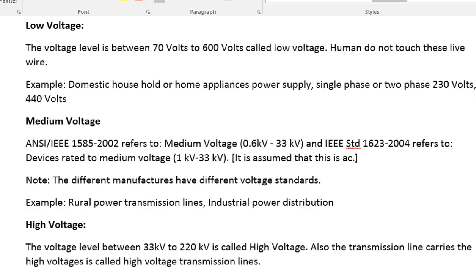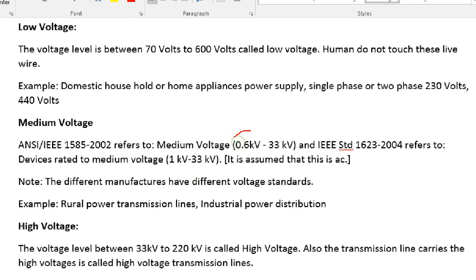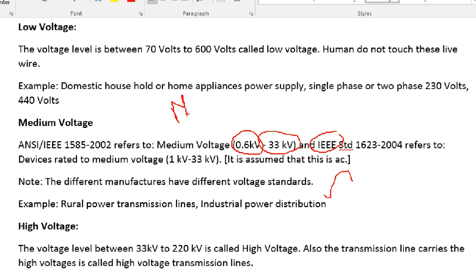Now we are talking about medium voltage — 440V. Medium voltage is from 600V up to 33kV. That is the IEEE standard. You have a rural power supply, you have a transformer, and you have a supply. We are talking about medium voltage switchgear, which is designed for 0.6kV to 33kV.